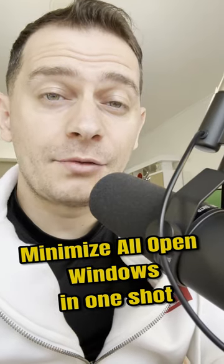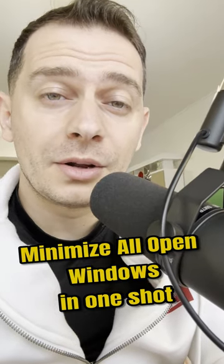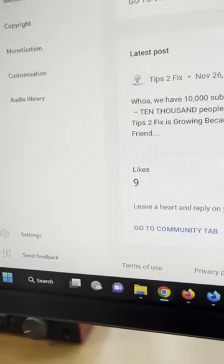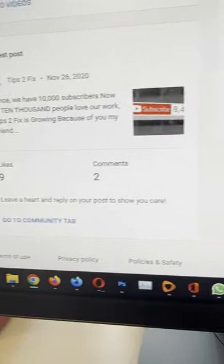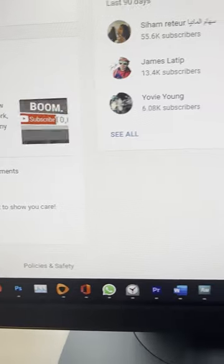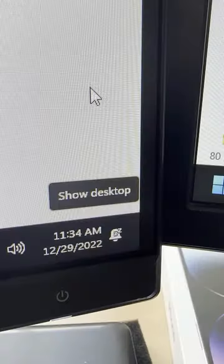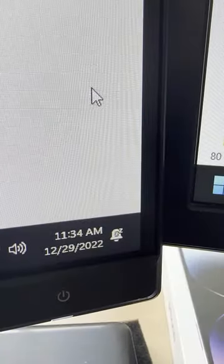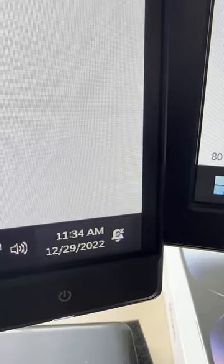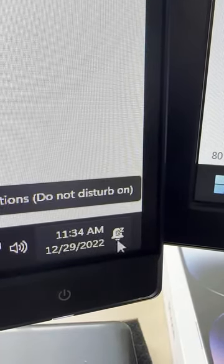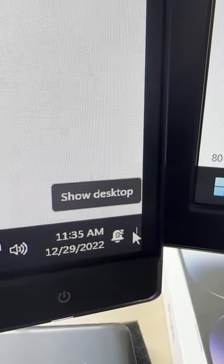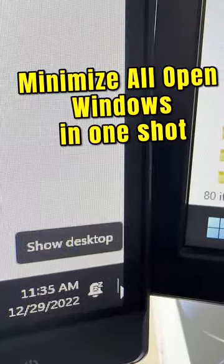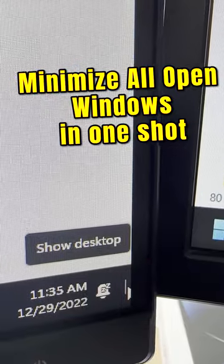Hey guys, I will show you a trick if you are running on Windows. If you have a lot of programs that open up on your PC and you're trying to minimize them one by one, there is another option. You see this small option — Show Desktop — all the way down at the right of your desktop, next to the clock.